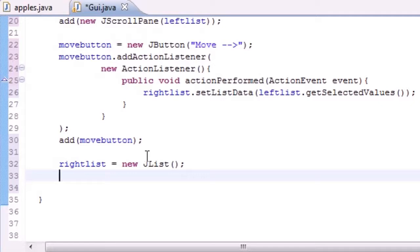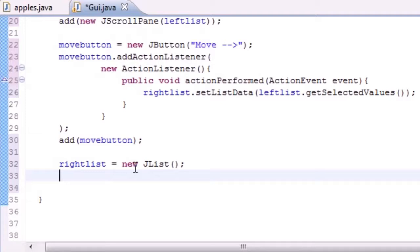Now what we need to do is, since we have nothing in our list by default, it's not even going to appear on the screen by default since it doesn't have anything in it. So what we need to do is set a default height and width for it.